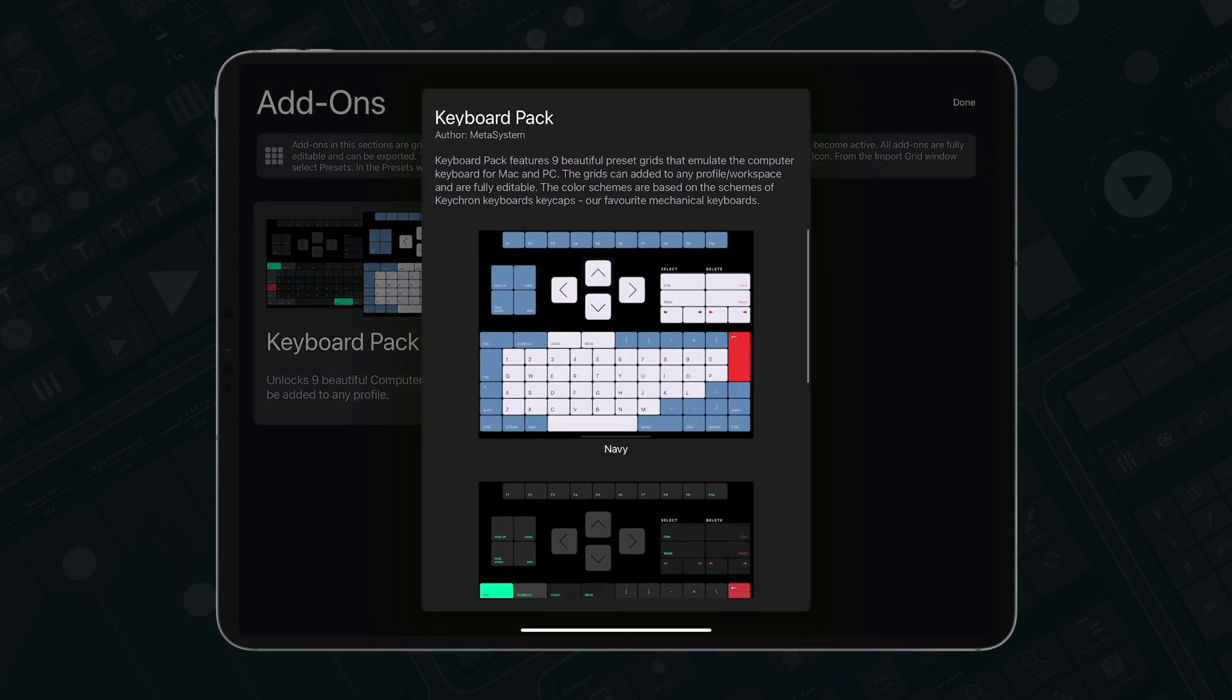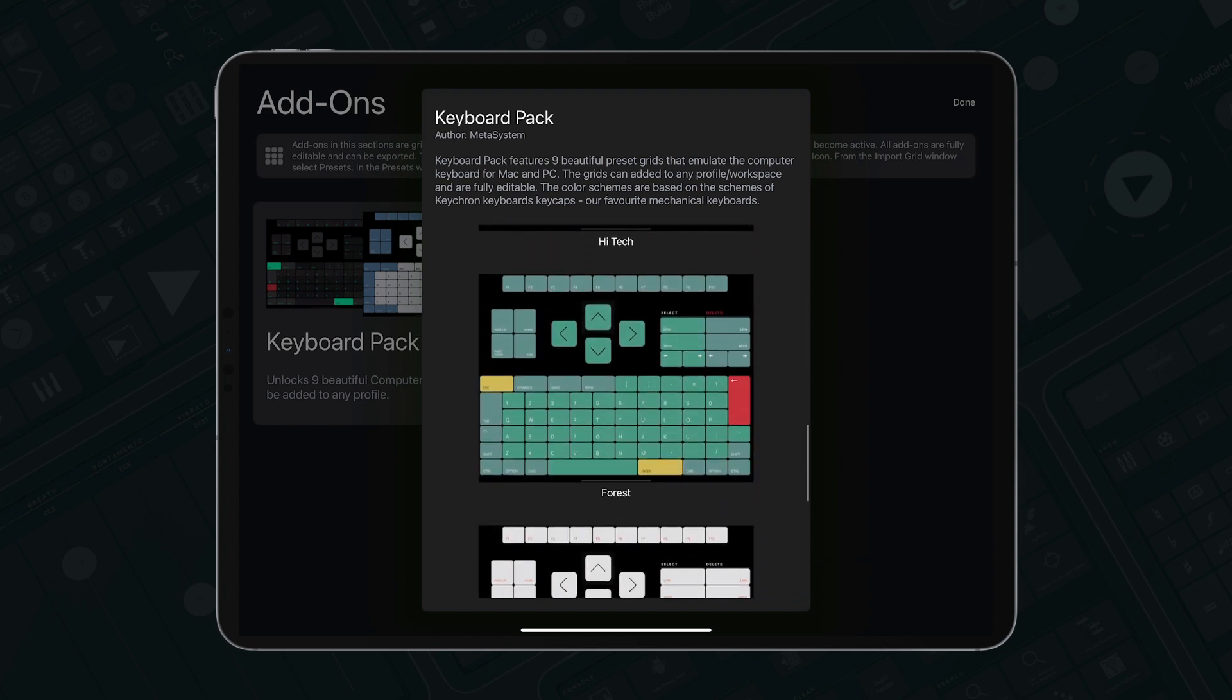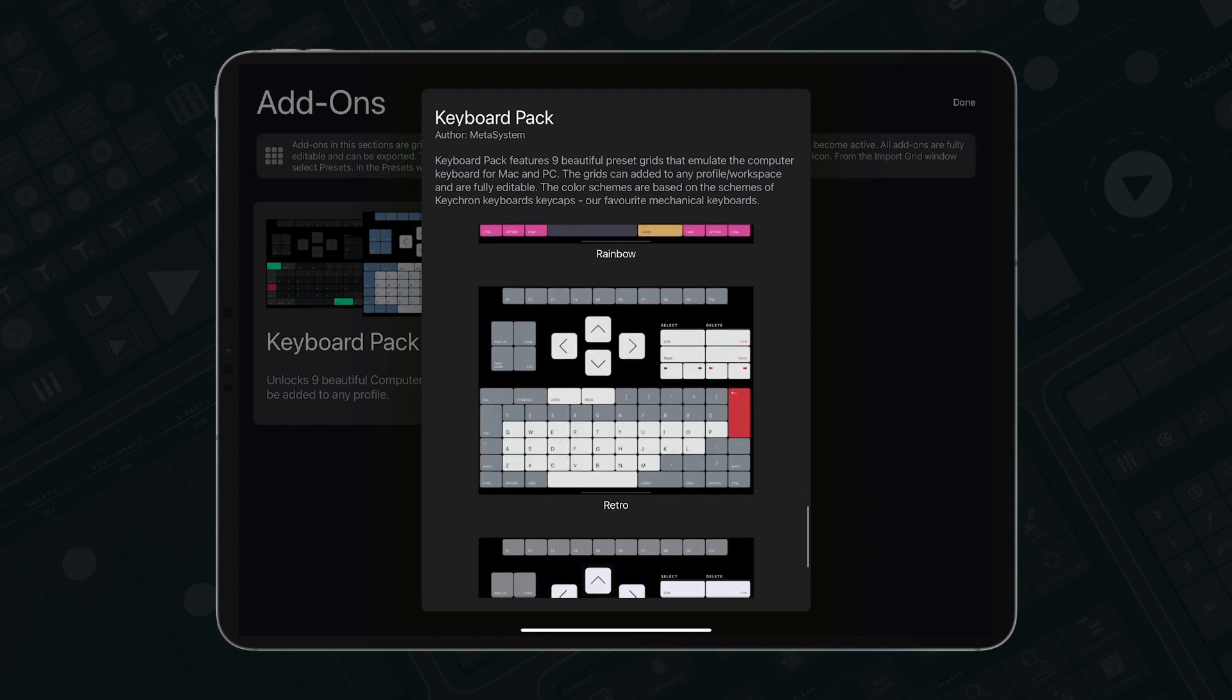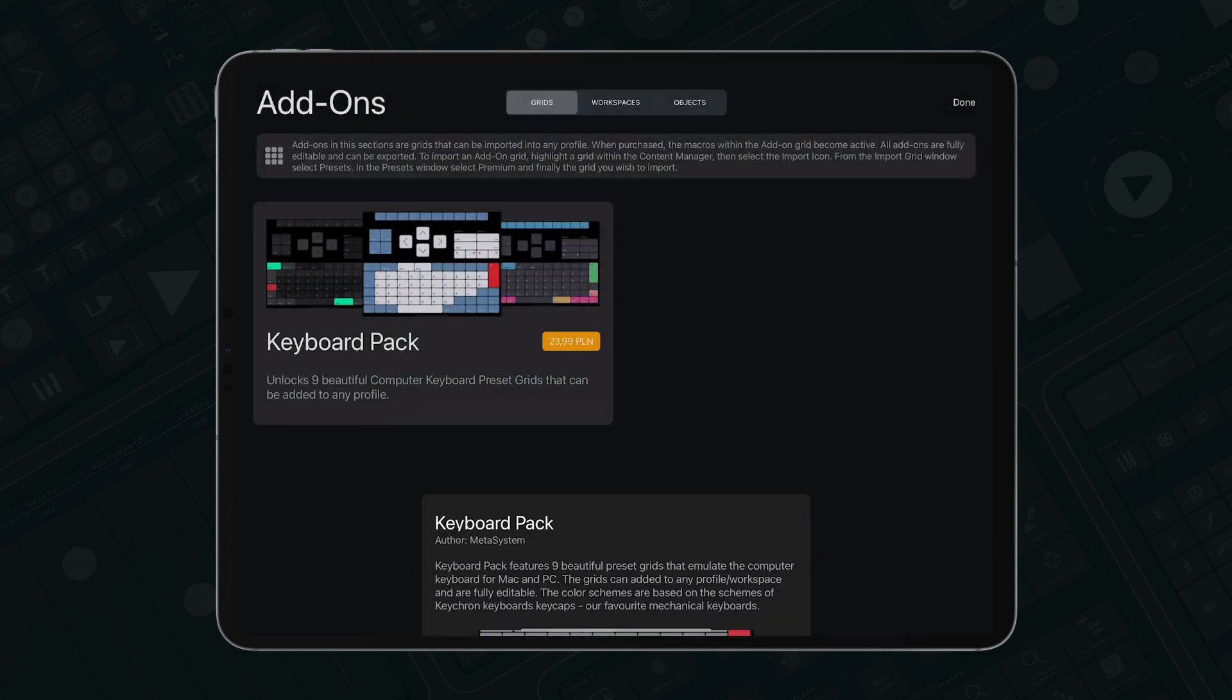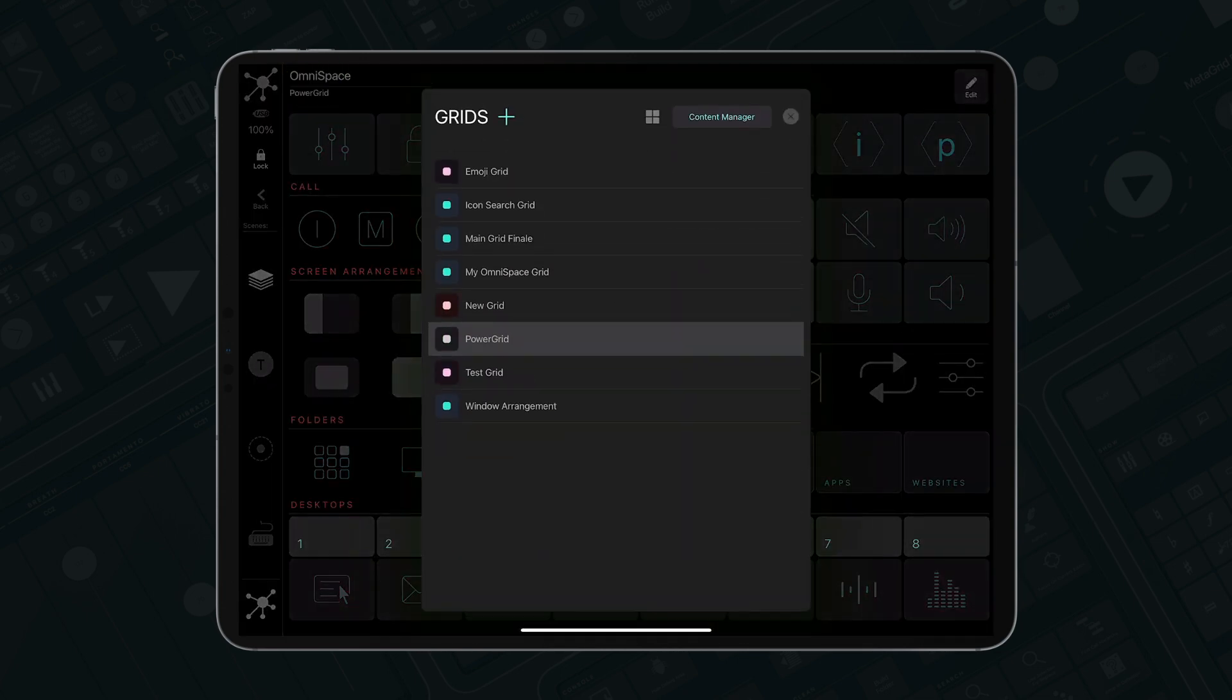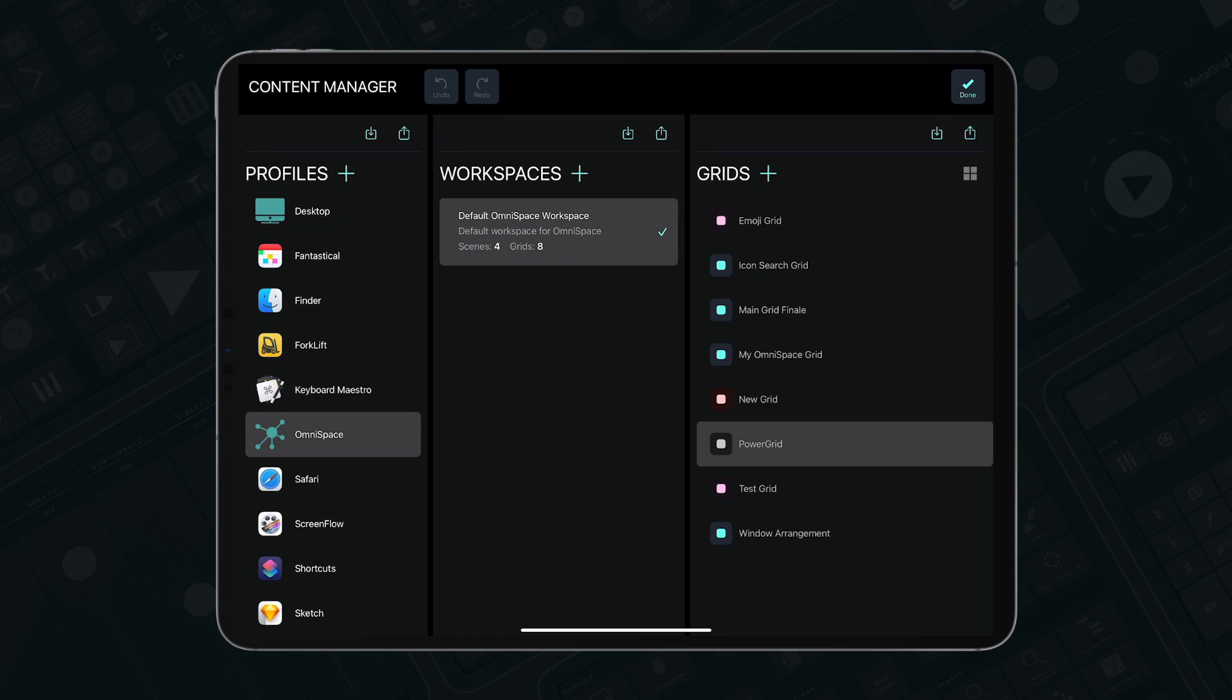Nine beautiful grids emulating the computer keyboard for a Mac or PC, inspired by mechanical keyboards by KeyChron. The grids can be imported in the Content Manager to any profile and are fully editable.